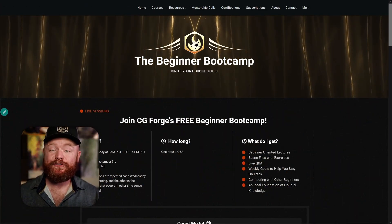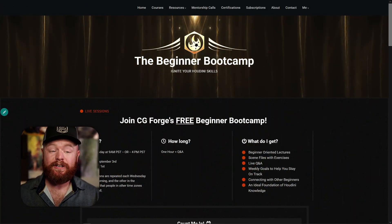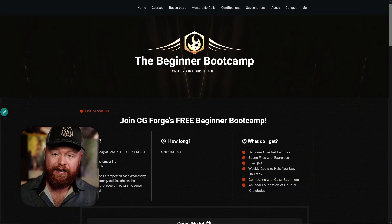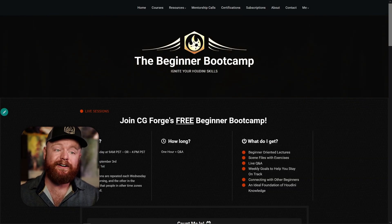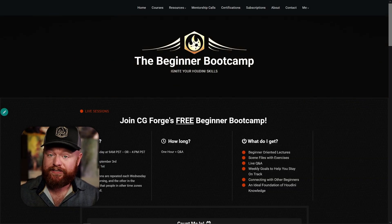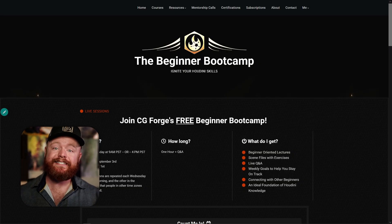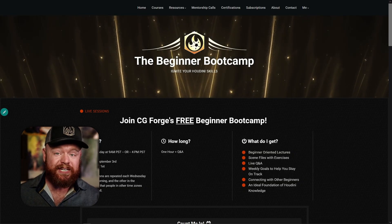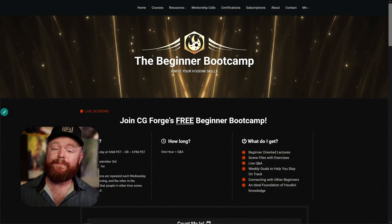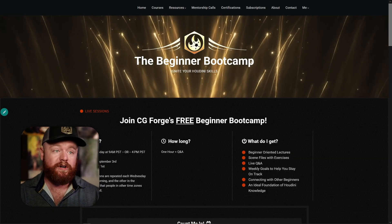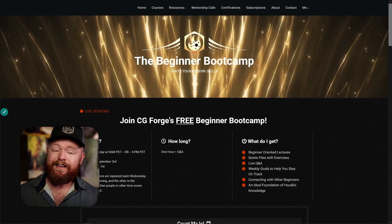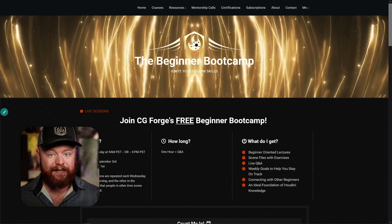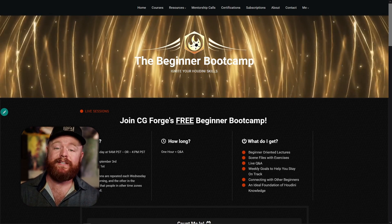Hey everyone, it's Tyler from CGForge. I want to announce something brand new called the Beginner Bootcamp. This is a series of live sessions perfectly designed for the beginner. If you're someone who is starting Houdini for the first time, or maybe you've been working with Houdini for less than a year and you're struggling to work on your own independently, this bootcamp is for you.